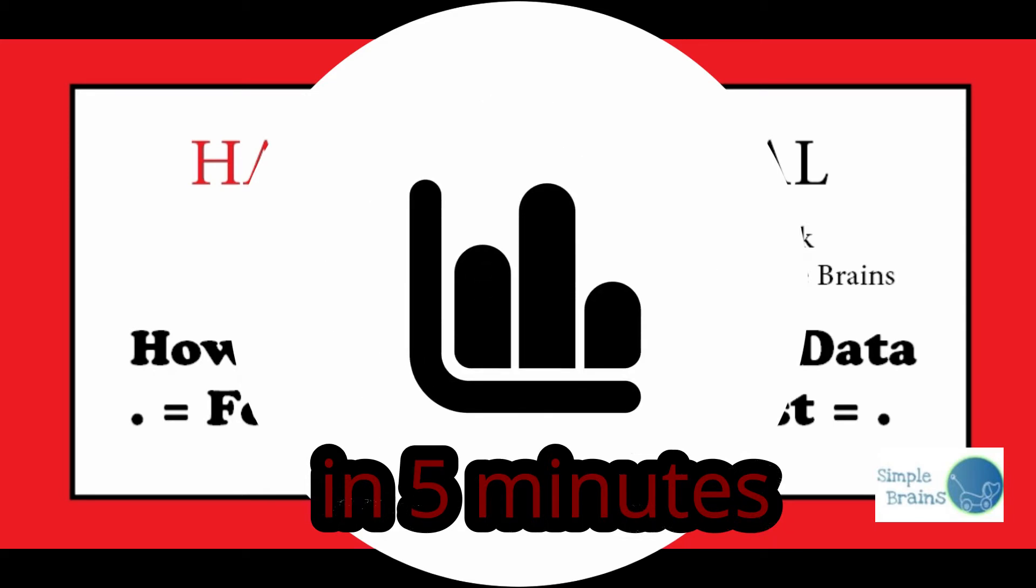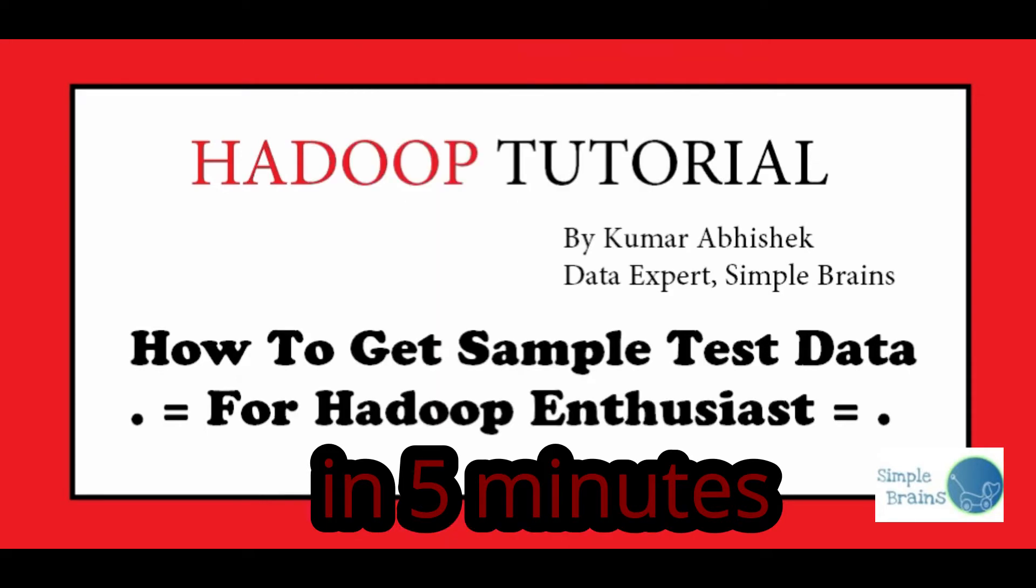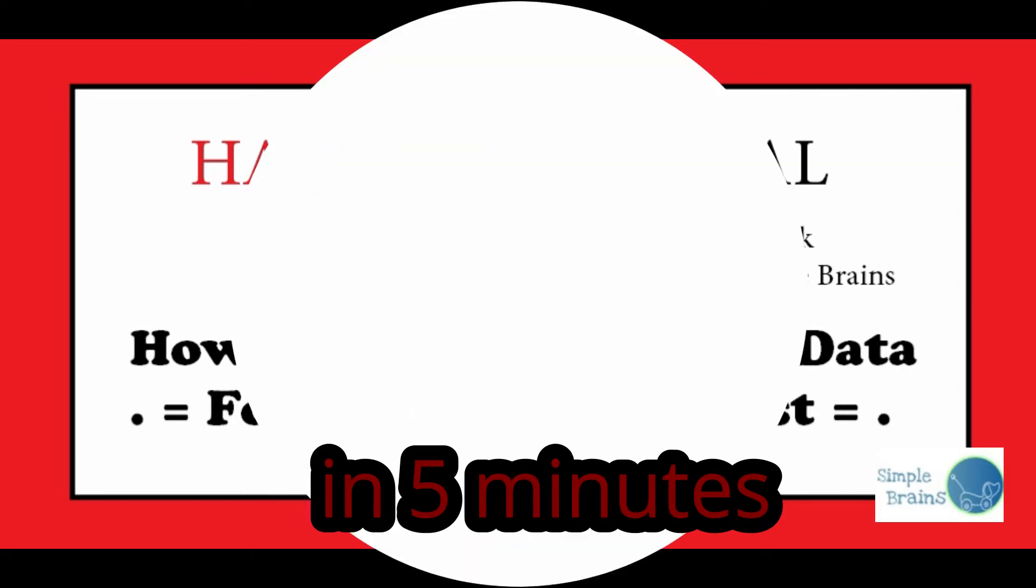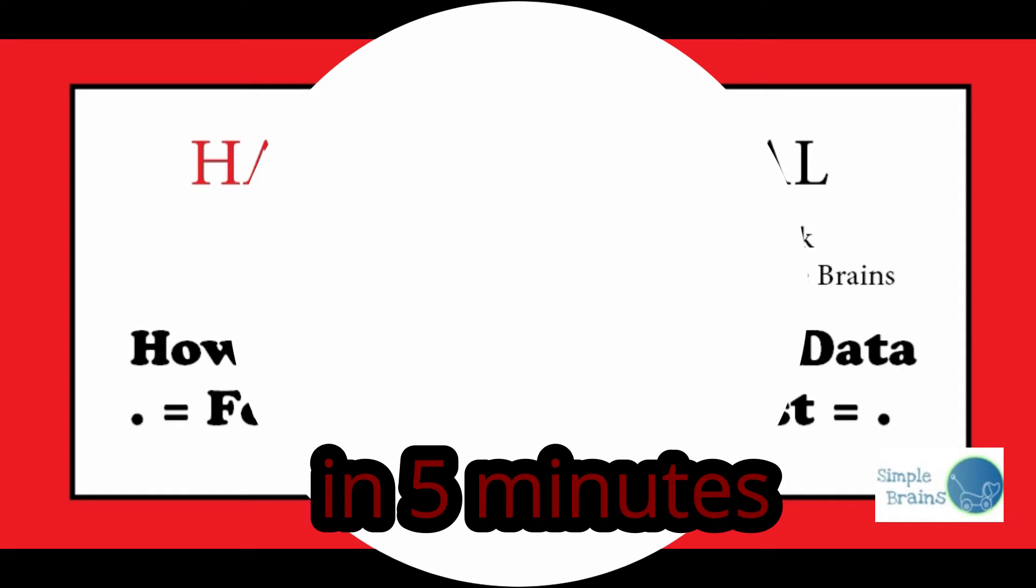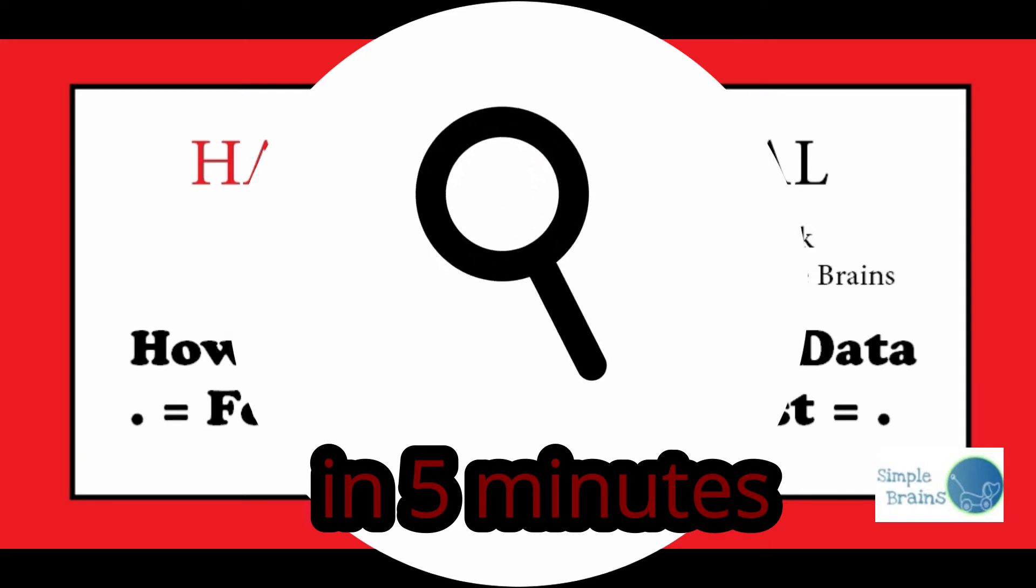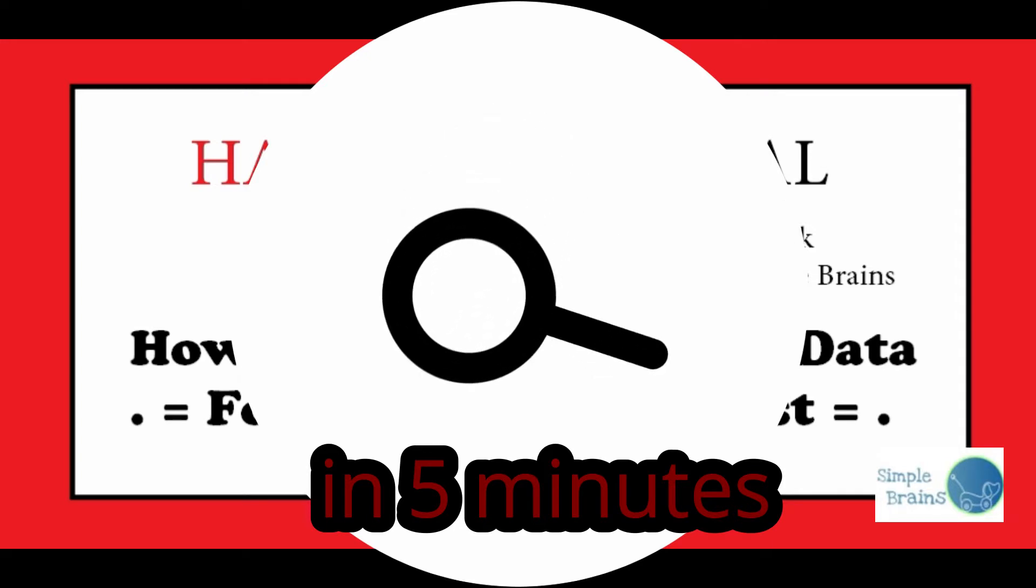There are so many tutorials which are talking about Hadoop, how to work on it, what are the components, but here the basic component, the foremost component is the data. So how to find a good data source that you can utilize to create something very generic to get your interest into the topic?